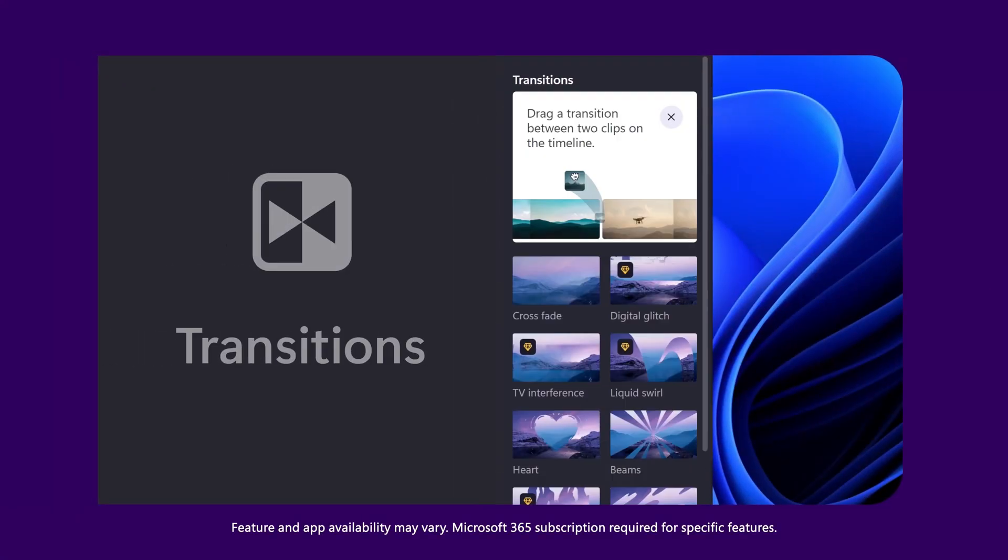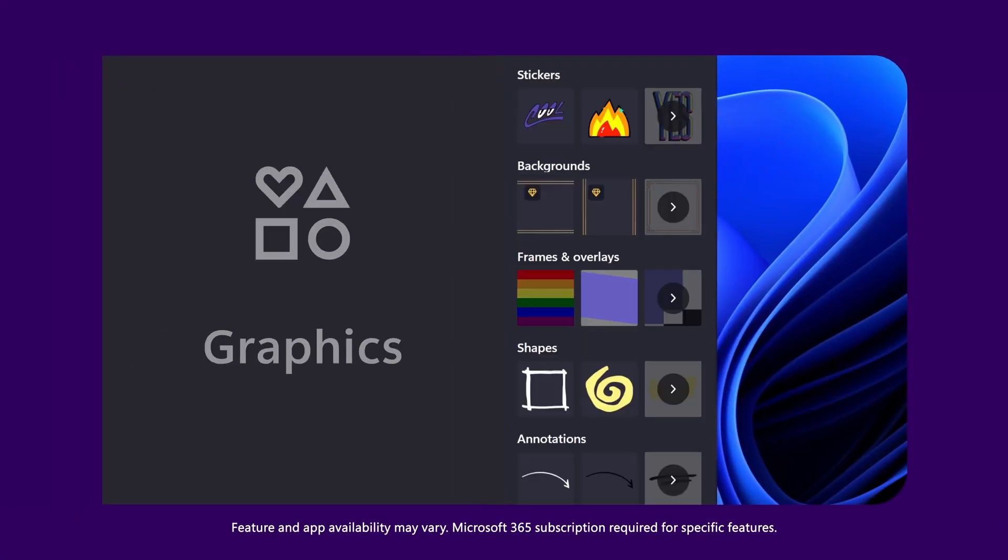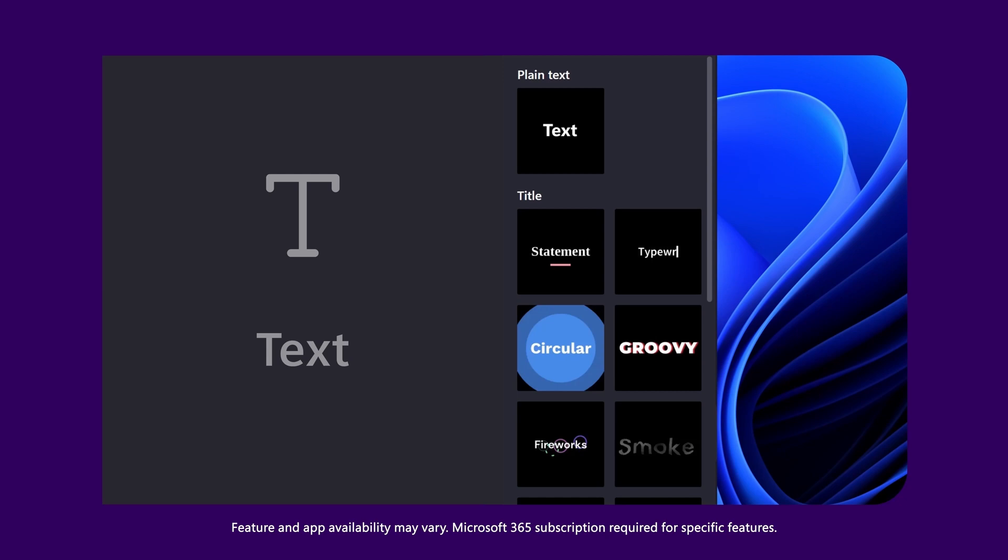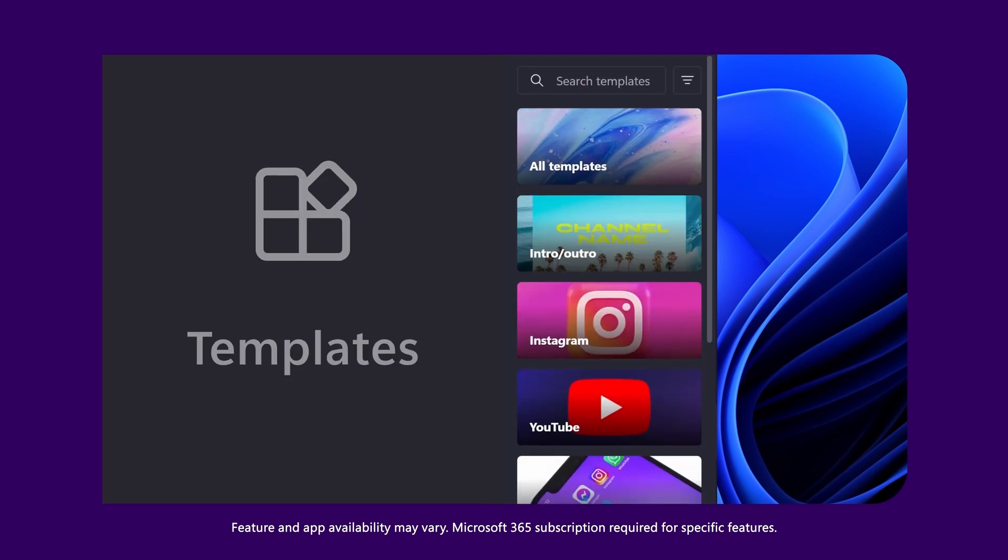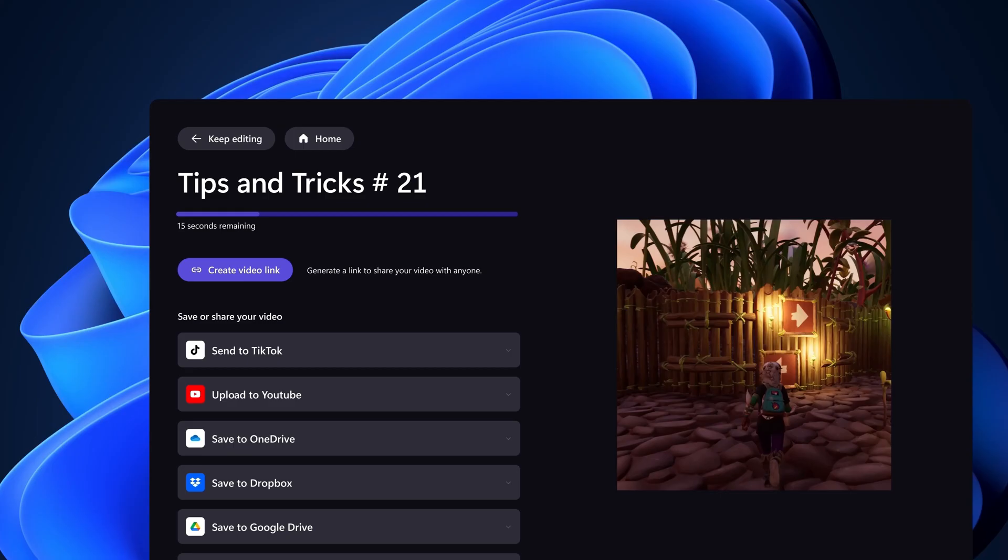Music, transitions, graphics. Look at all this. By far the cleanest video editor I have ever used.